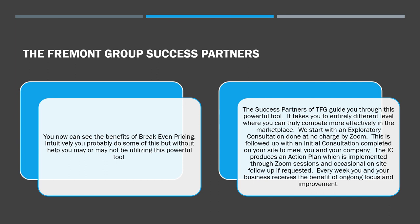Hopefully now you can see the benefits of break-even pricing. Intuitively, you're probably doing some of this already, but without help, you may not be utilizing this powerful tool anywhere near its maximum effectiveness. If you want to maintain the edge in business, which is getting tighter, you need better tools. The success partners of the Fremont Group guide you through this powerful tool. It takes you to an entirely different level where you can truly compete more effectively in the marketplace.